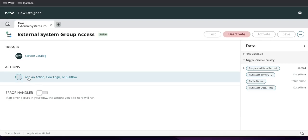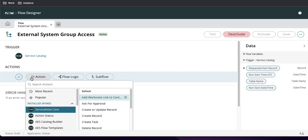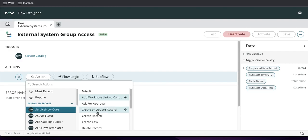Now we're going to add actions. Click the plus button, then add actions. If you go to ServiceNow Core you can see all the ServiceNow core-related actions available. An action is essentially a function that helps you do a lot of things — it can help you create tasks, create records, and other operations.